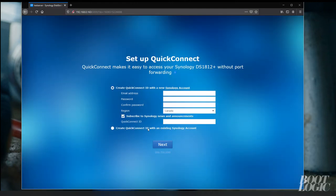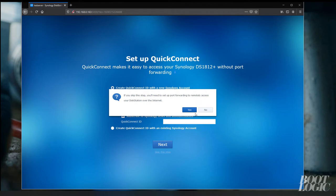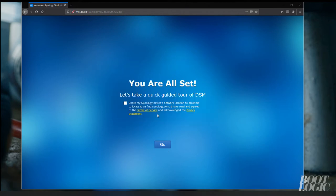Quick Connect is a service that allows you to connect your disk station from outside your network. If you want fill in this information.